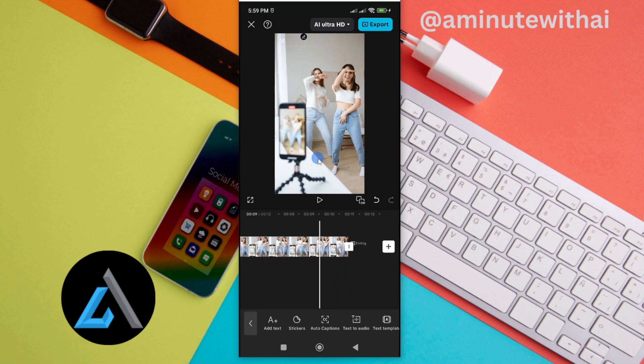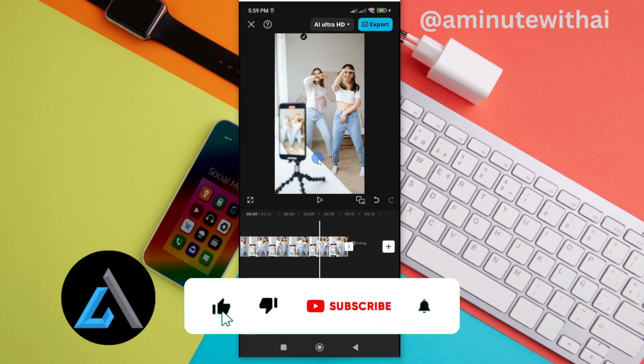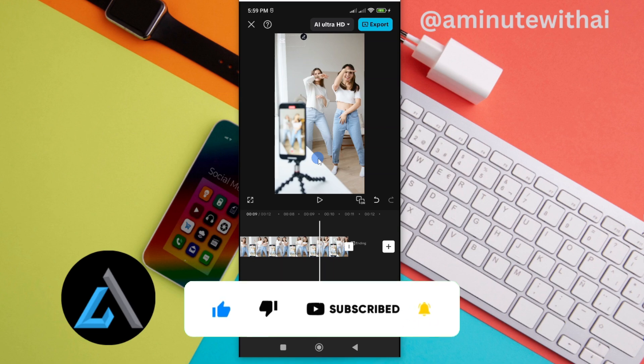So, if you have any other question, kindly let me know in the comment section. Otherwise, if this video is helpful to you, kindly hit the like button and subscribe to this channel to support me. Thanks for watching and let's meet in the next video.